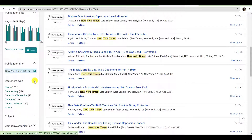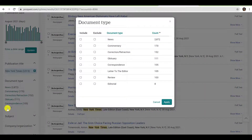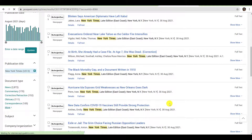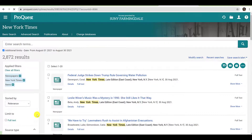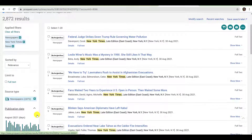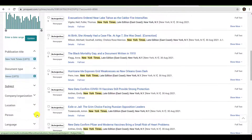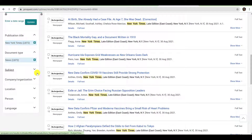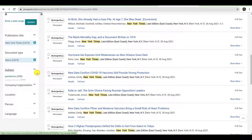The next filter is Document Type. Within the New York Times, different types of articles constitute different types of documents. This limiter will allow you to filter by type of newspaper article. Click Show More to see all document types. To limit to news articles, I will simply click the corresponding checkbox in the Include column. If you have questions about the document types that will fulfill the requirements of your assignment, please be sure to consult your professor.